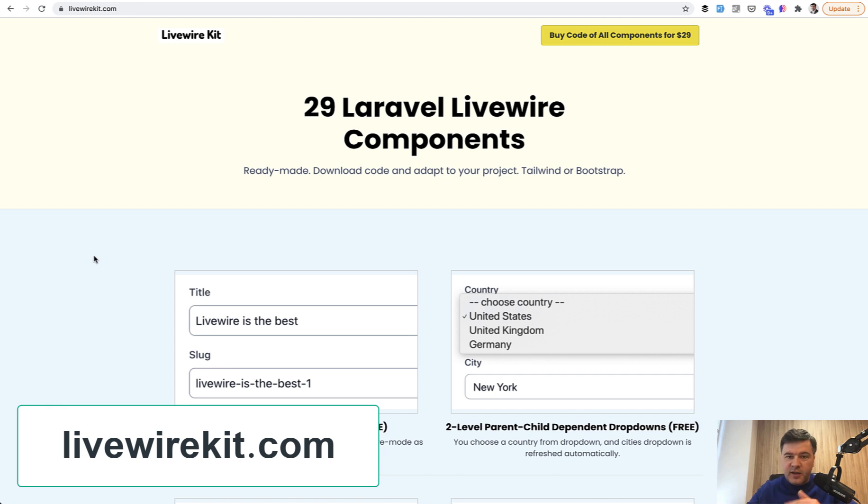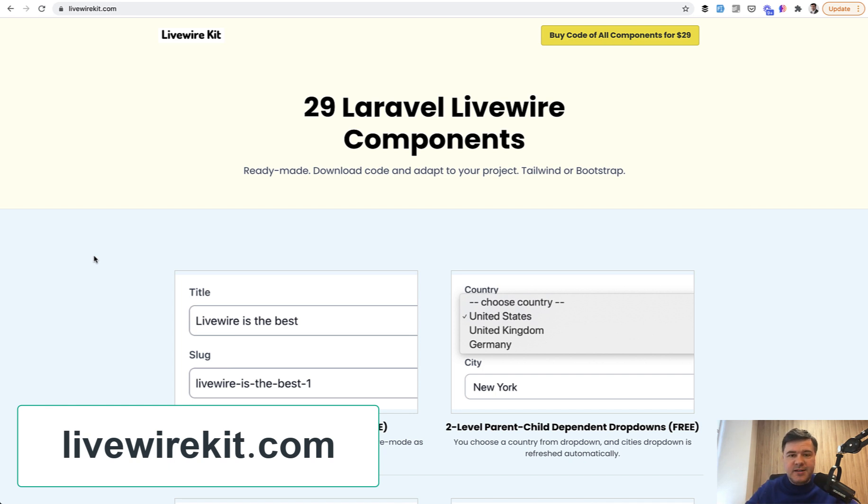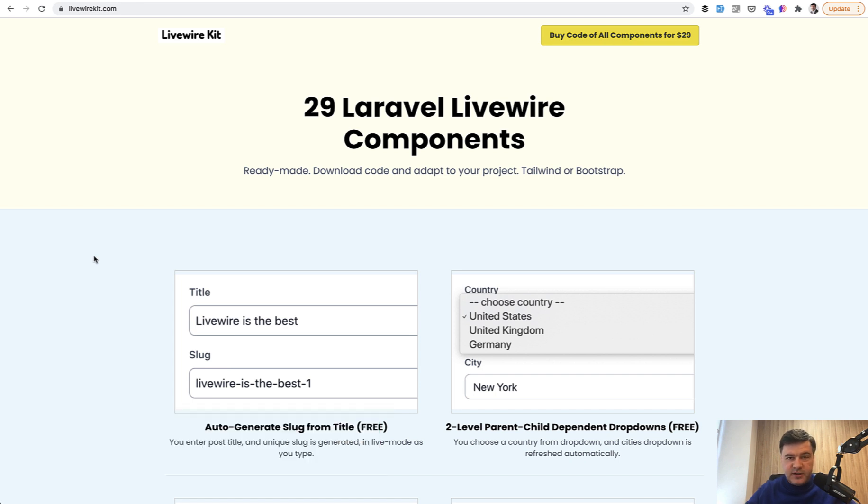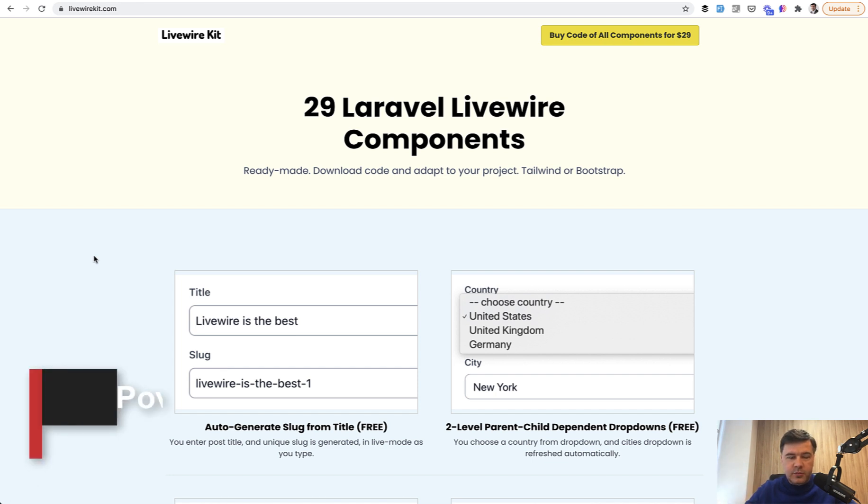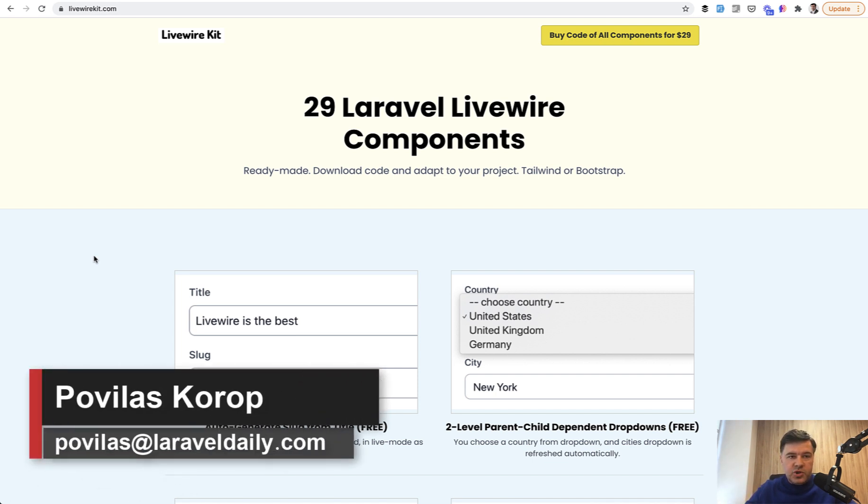But at some point, that price will raise up. Not sure when. And that's actually a question to you guys. To be honest, I'm running out of ideas for new LiveWire components. So if you are a LiveWireKit customer and don't see something that I could create with my team, shoot in the comments or email me directly at povelas at laraveldaily.com.